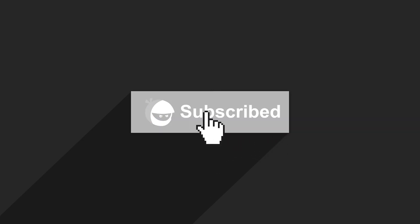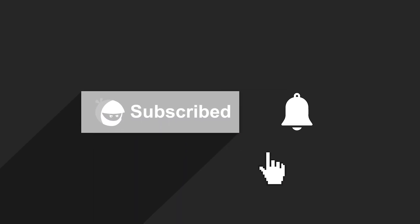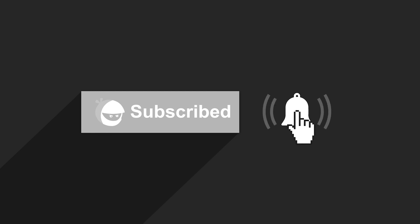For more plugin updates and awesome tutorials, subscribe to our YouTube channel.